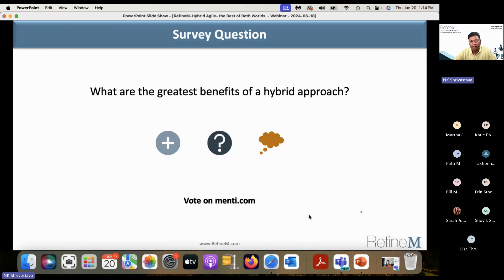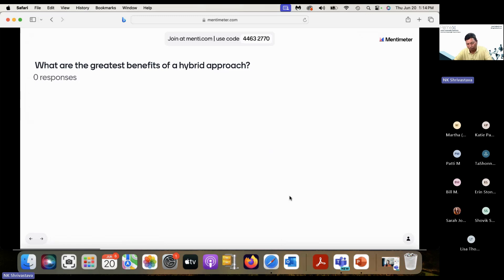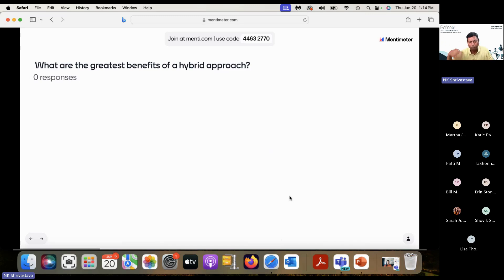Let's think about what you think are the greatest benefits of the hybrid approach from your perspective. Some of you are already using hybrid and many of you are not, but if you were to use it — what are the big benefits that you see of using the hybrid approach?